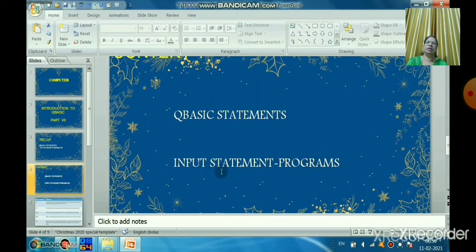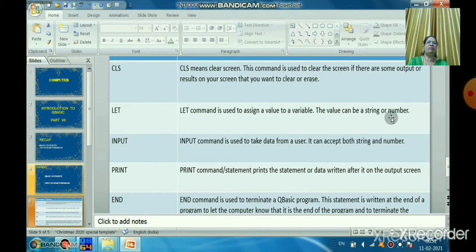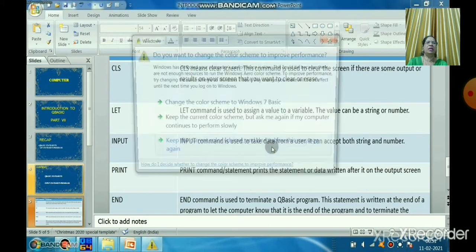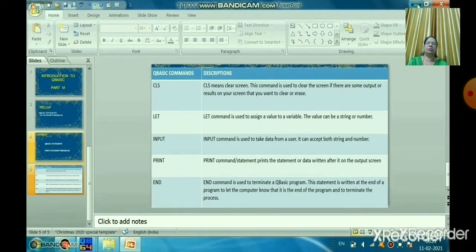In this session we will learn the INPUT statement and some programs. The INPUT statement in QBasic is used to accept data from the user. Let's revise the key statements: CLS clears the screen; LET assigns a value to a variable (string or number); INPUT takes data from the user; PRINT prints output; and END terminates the QBasic program.